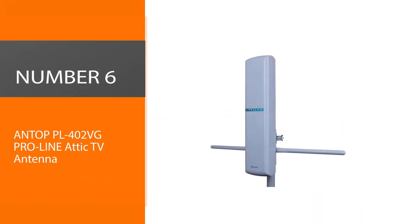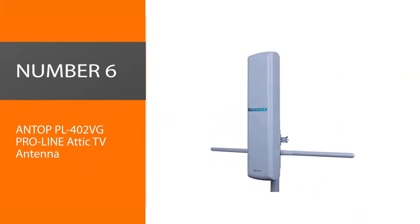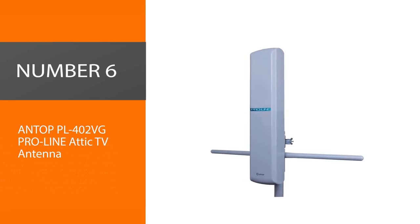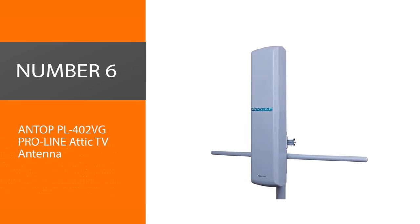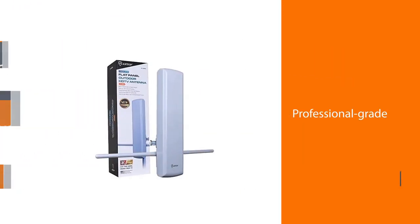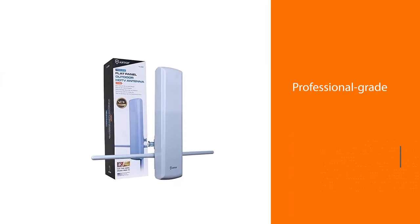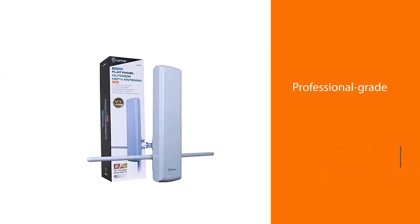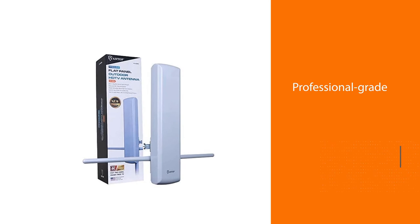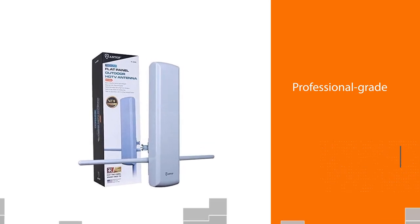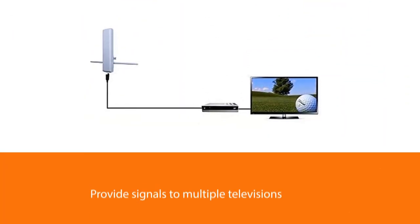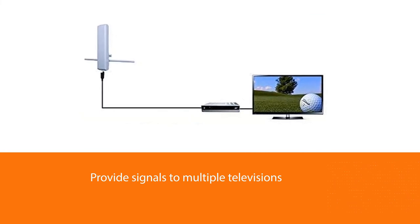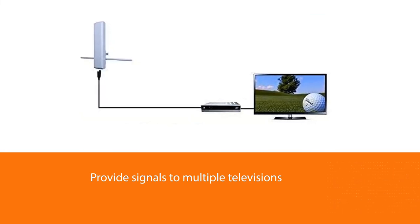Number six: Antop PL402VG Pro Line Attic TV Antenna. The professional-grade Antop antenna features a patented design that generates power to provide signals to multiple televisions in your home, even when located in an attic. It supports various broadcast types, including 1080p HD TV and even 4K Ultra HD.